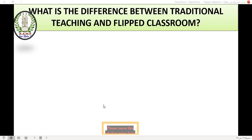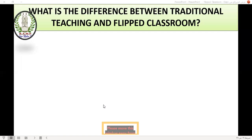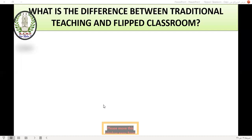I think that in the traditional classroom, the process of learning begins inside the class with the teacher and students. But in the flipped or reversed classroom, the process of learning begins before students come to class. They prepare their knowledge and information, then come to class to discuss it with their teacher and colleagues and to practice what they learned before. So they become active participants.